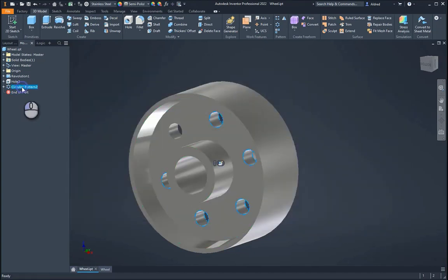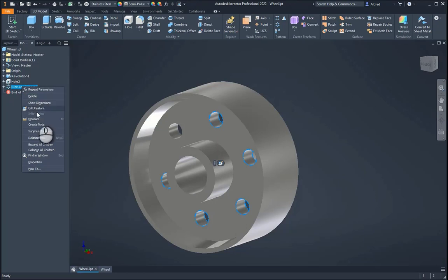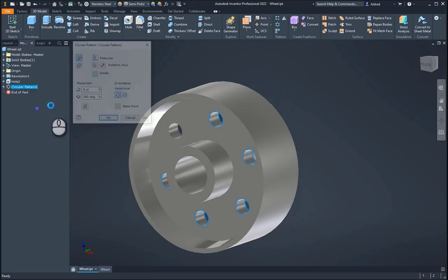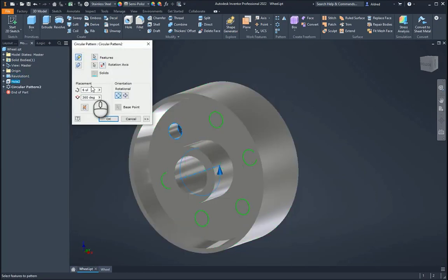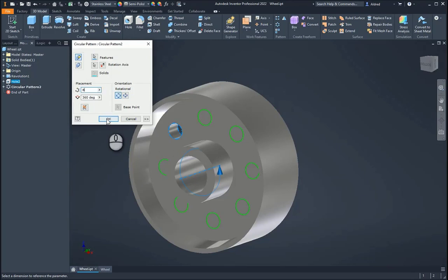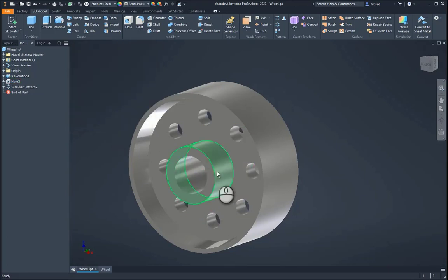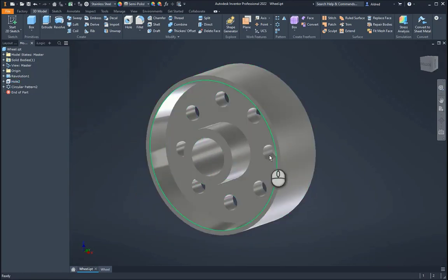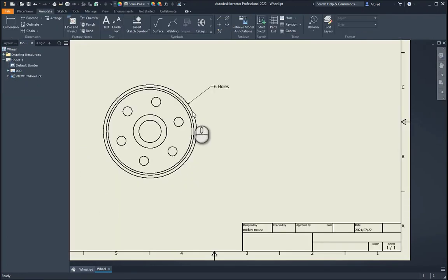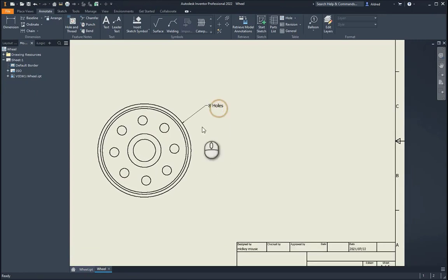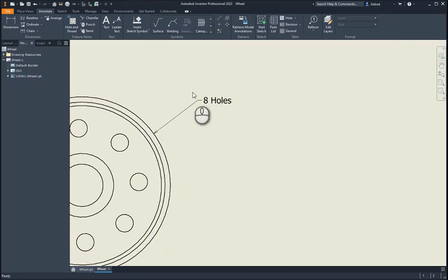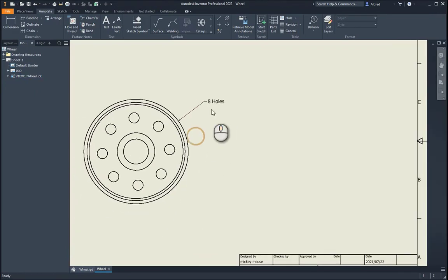So what I do is go to my circular pattern, right-click Edit Feature, and let's say, let's make it 8. Okay, so it changes the amount of holes over there. Now go back to my drawing file, and you'll notice there it's updated the drawing, and it's also updated that 8 over there.